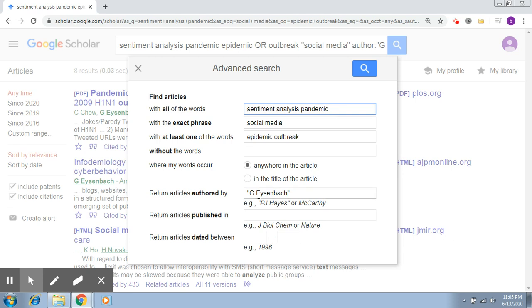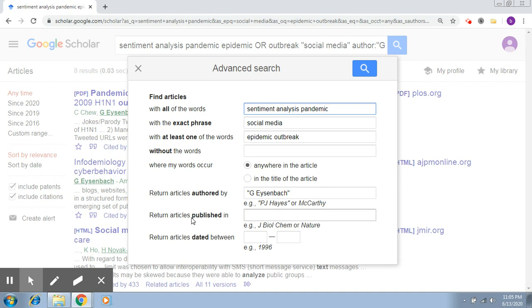We have talked about refining our results through finding words in the title of the article and returning articles from a particular author. Now we're going to explore the other two fields. In this particular criteria, if you want to retrieve results from a particular journal, you can specify the name of the journal here.